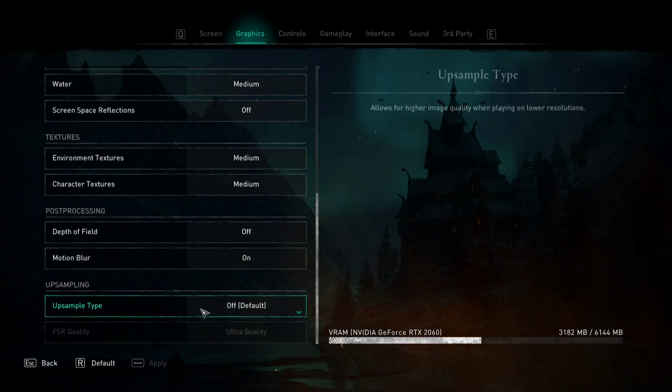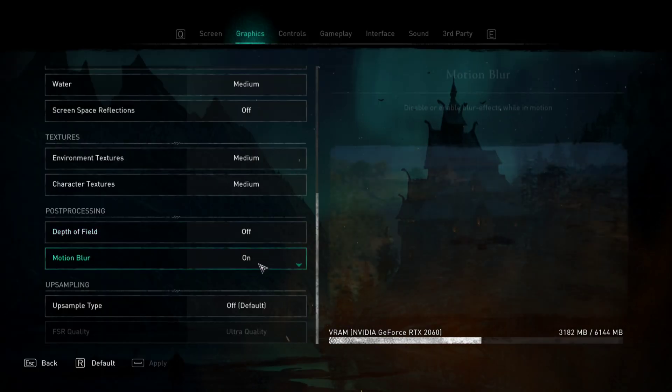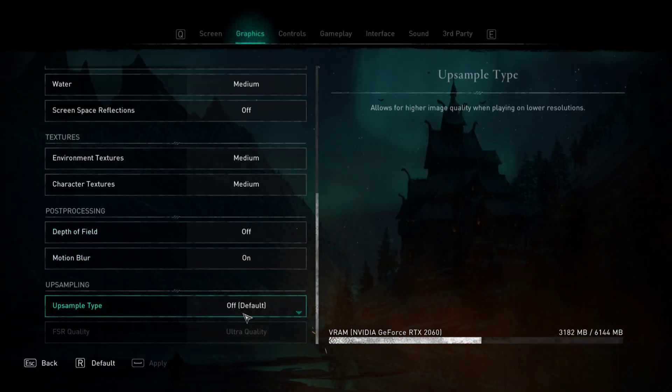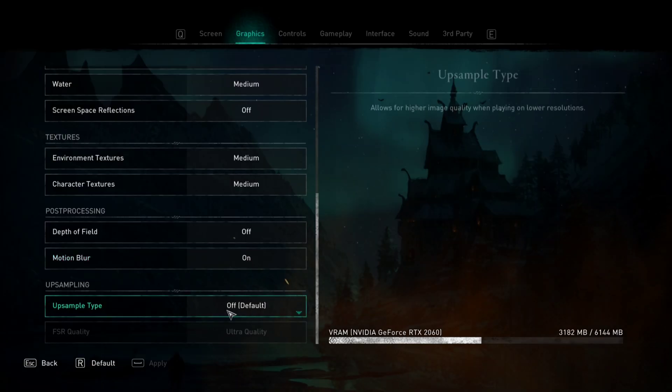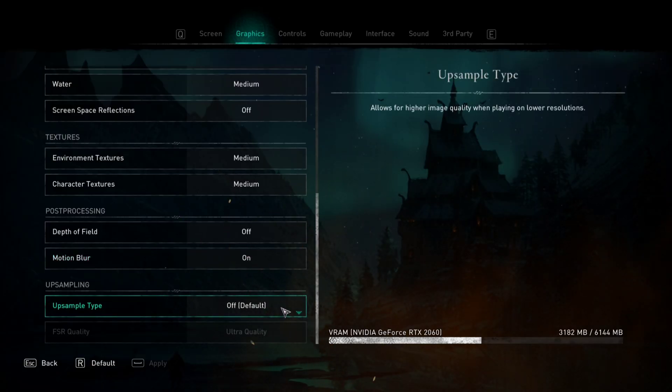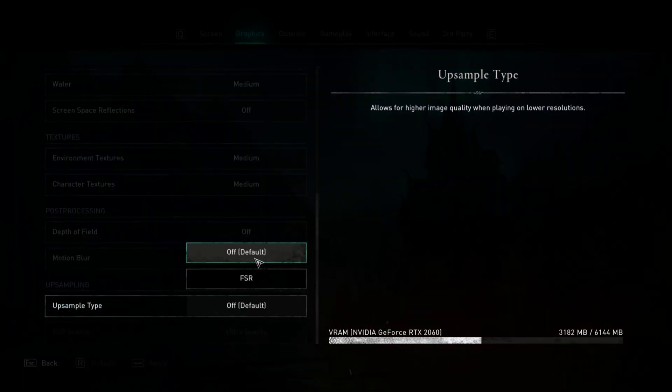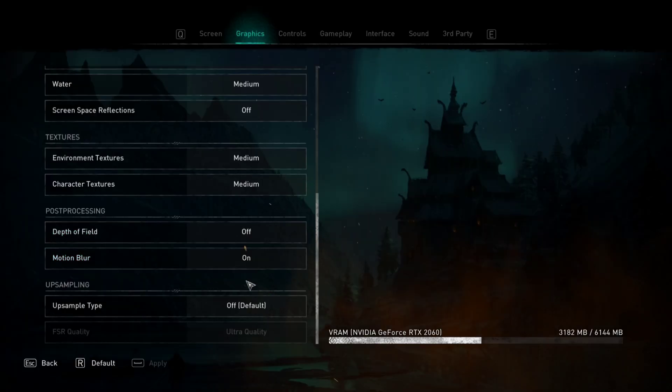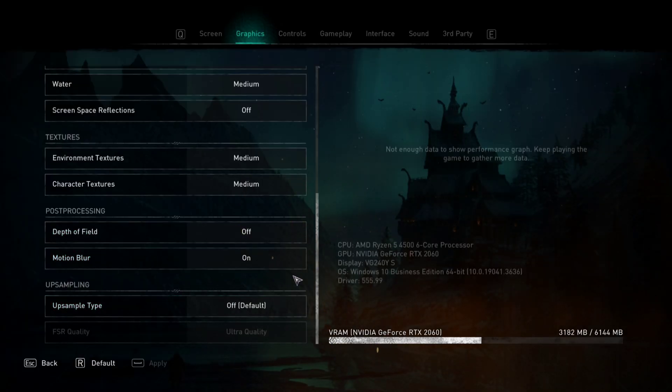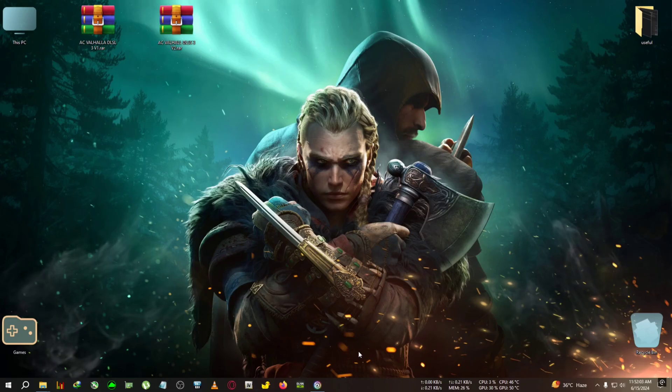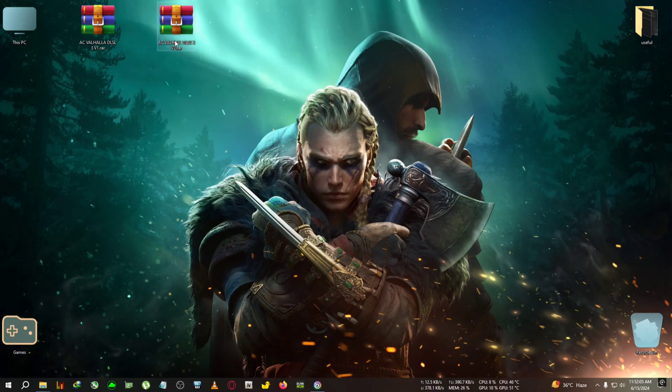This is the most important one: you need to turn motion blur to on and upscalers like FSR to off. This game only has FSR, so you need to turn FSR off and motion blur on if you want to make the mod work.